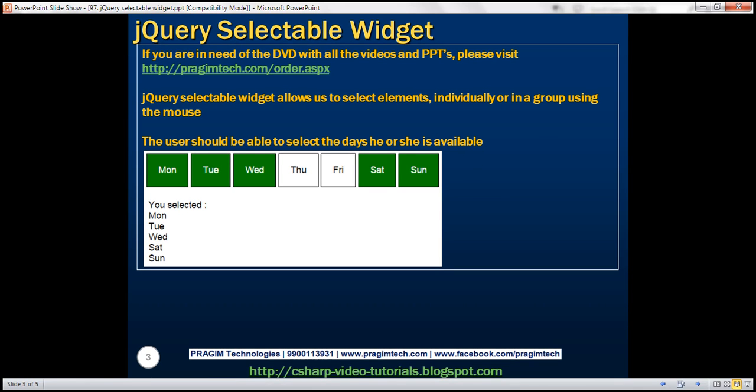jQuery selectable widget allows us to select elements individually or in a group using the mouse. Let's understand this with an example. On this page right here, we've got the weekdays from Monday to Sunday.